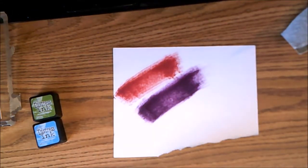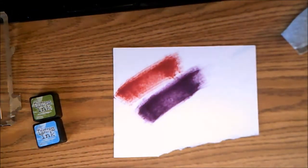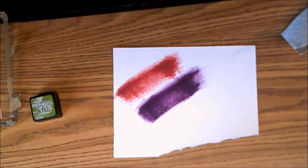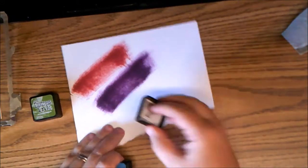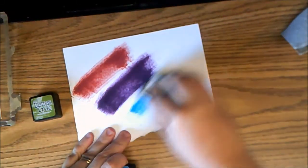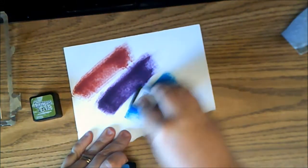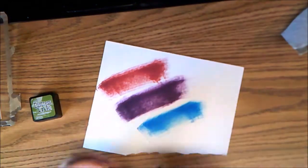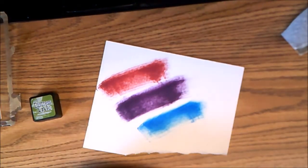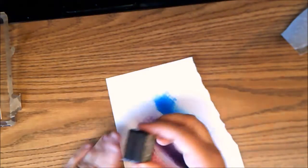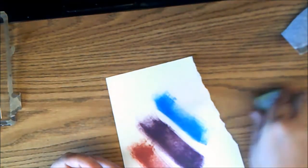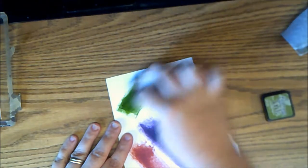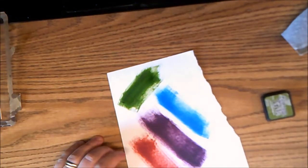This one is Salty Ocean. That one's bright. I really like that one too. And Mowed Lawn. I just love the names of these. Yeah, that is really nice green, really nice. And it really does look like mowed lawn.